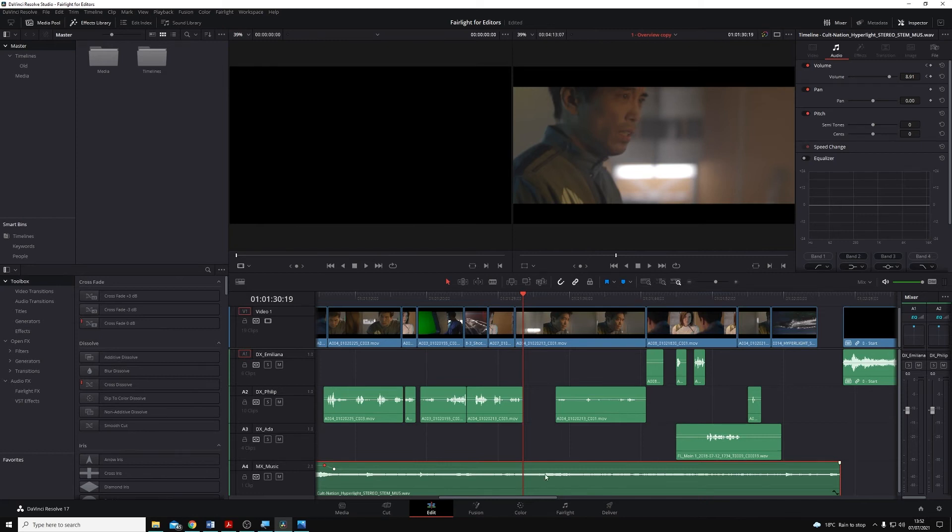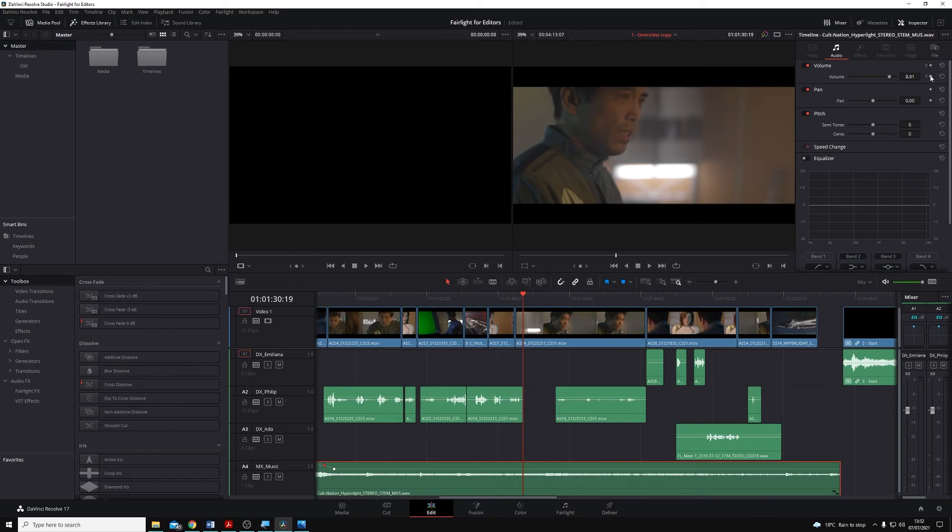I'm going to select the clip and make sure I have it selected. You'll see that I have these small diamond icons next to each of the parameters in here that can be keyframed. And this is our auto keyframe indicator. So next to volume, I'm just going to click on this once.